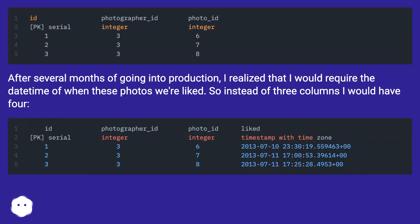After several months of going into production, I realized that I would require the datetime of when these photos were liked. So instead of three columns, I would have four.